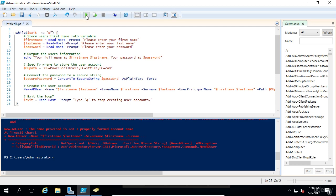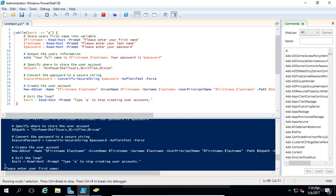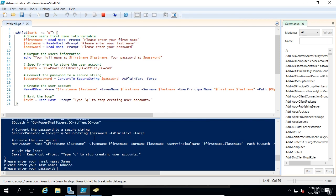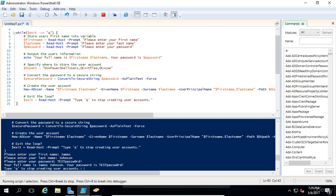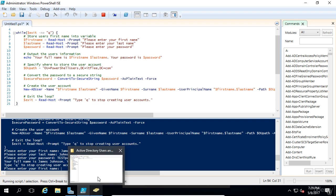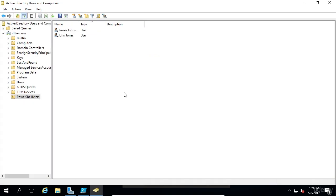Let's give this a test. We're going to hit play and type in enter your first name. We'll call this James Johnson and test password. Now it says type q to stop creating accounts. If we just hit enter, it should take us back to the loop. Now we're back at the loop. Let's go to active directory and check if that account has been created. We can see James Johnson.